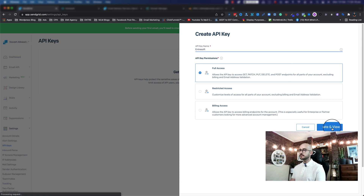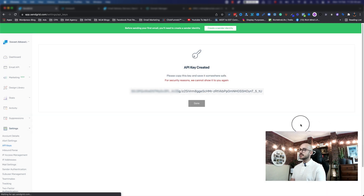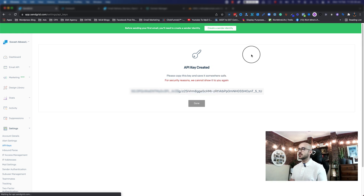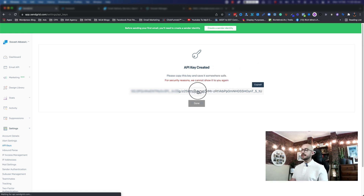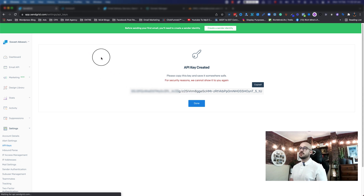As you can see it says for security reasons we cannot show this to you again. Once you click on the actual code, it's going to copy it. Now we need to go back to EntreSoft to do the integration.